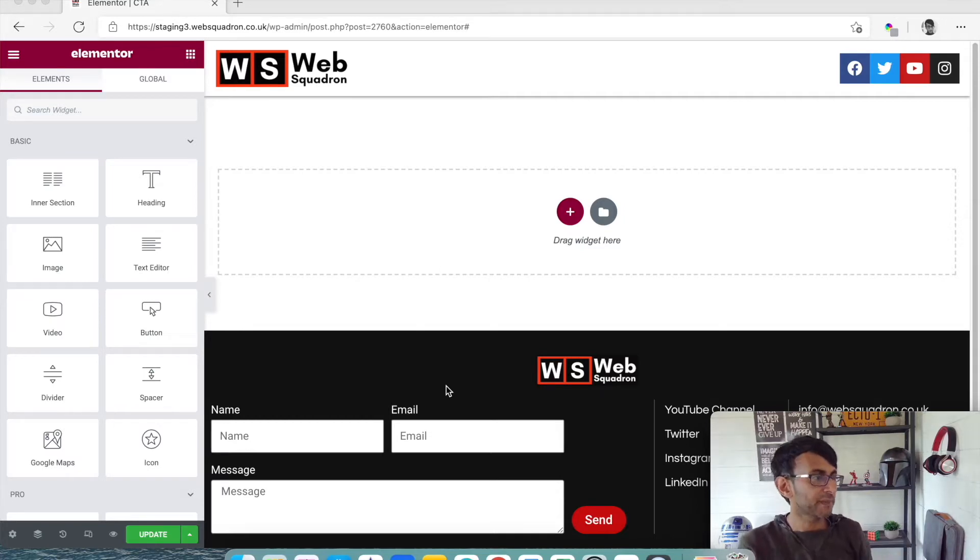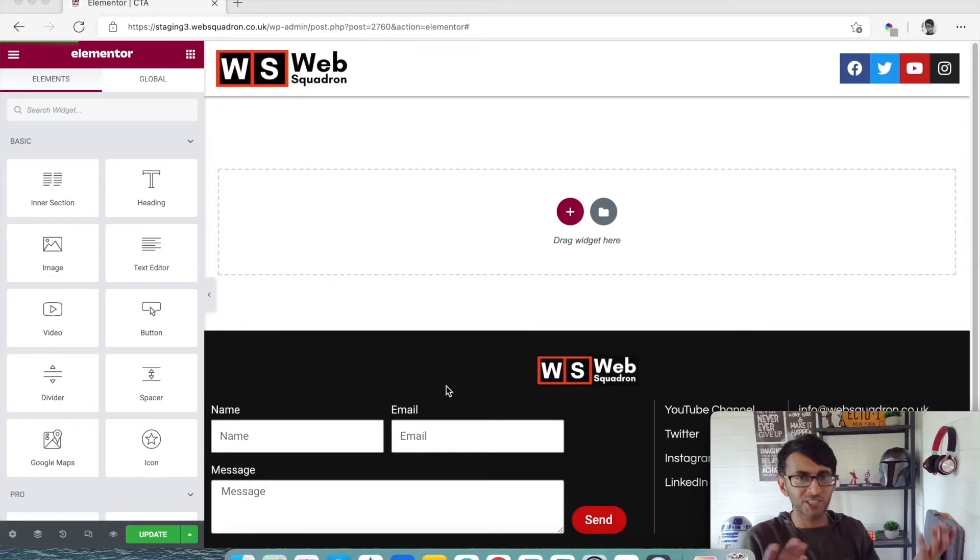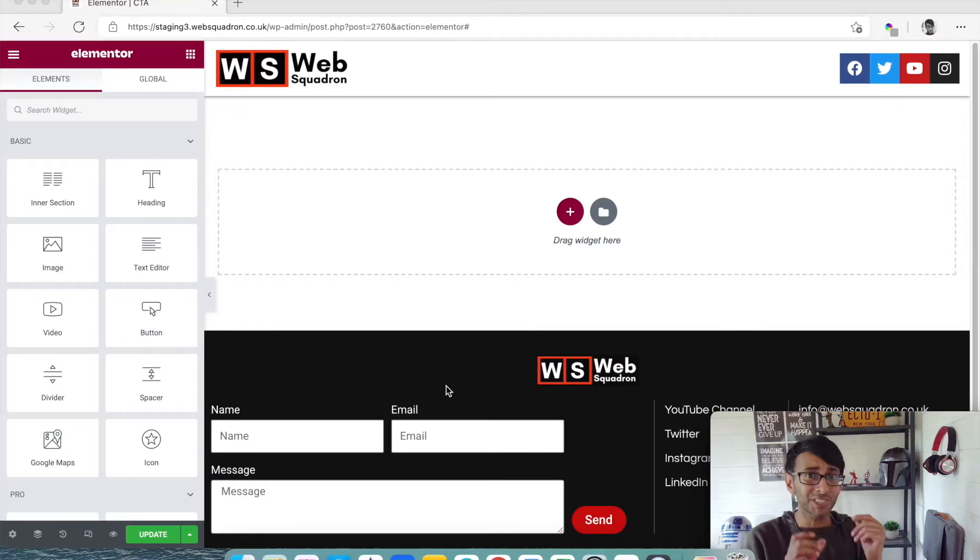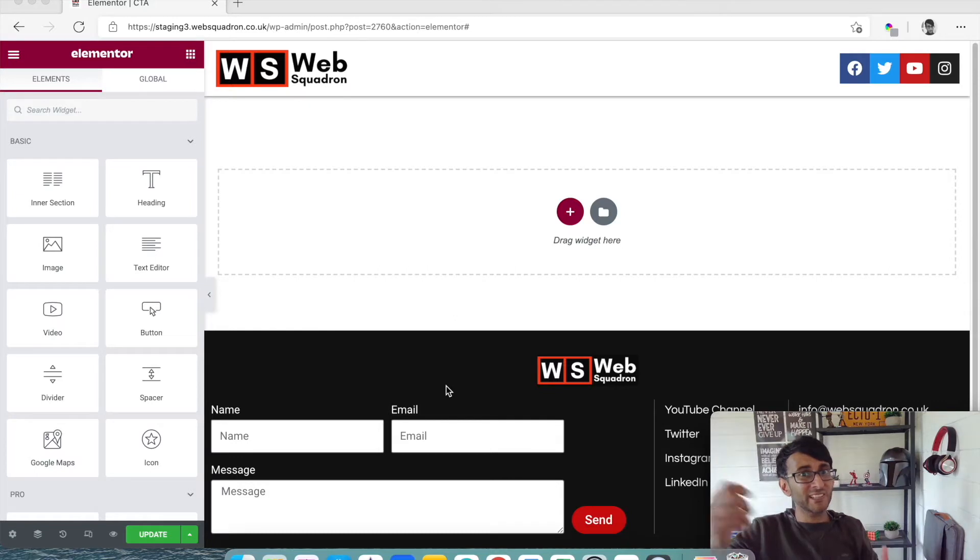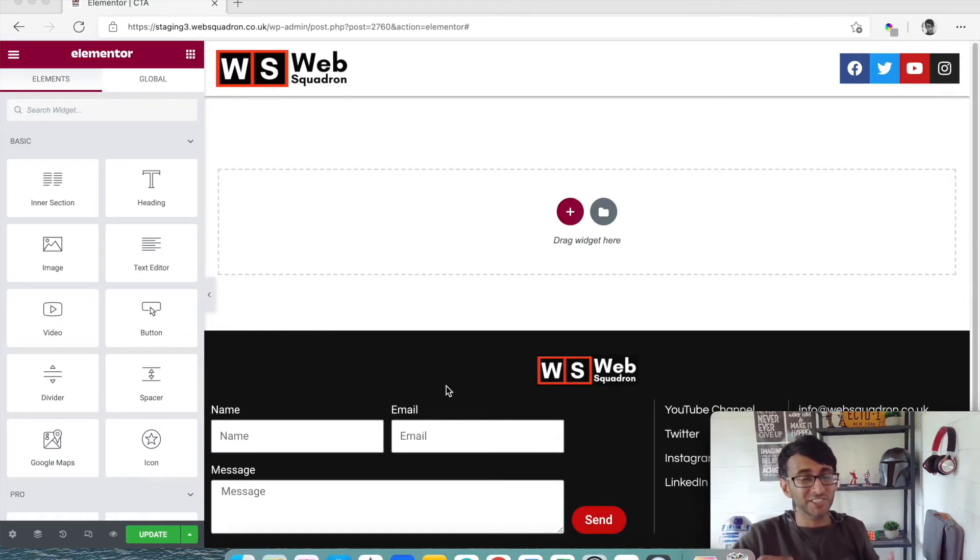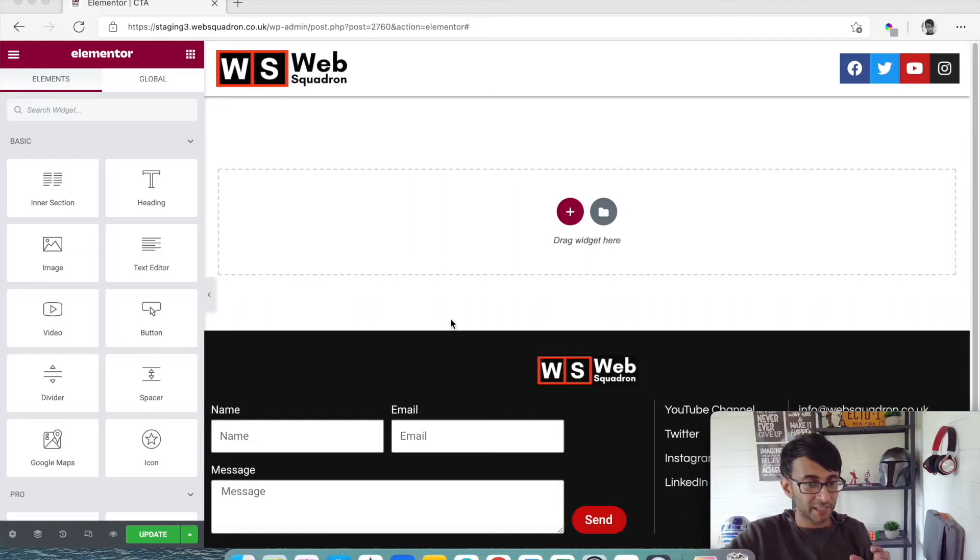And I'm sure you're thinking, yeah, but you've just told us don't add any plugins, now you want us to add in this SiteOrigin CSS. Yeah, but it is so simple in what it does. It's not going to be adding lots of third party additional tertiary bloated widgets that you don't need.